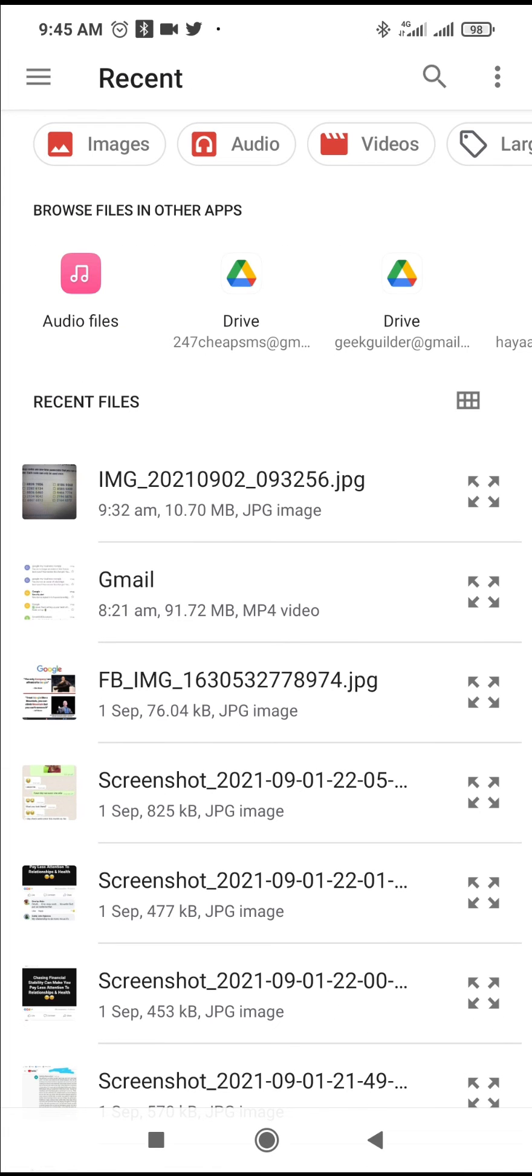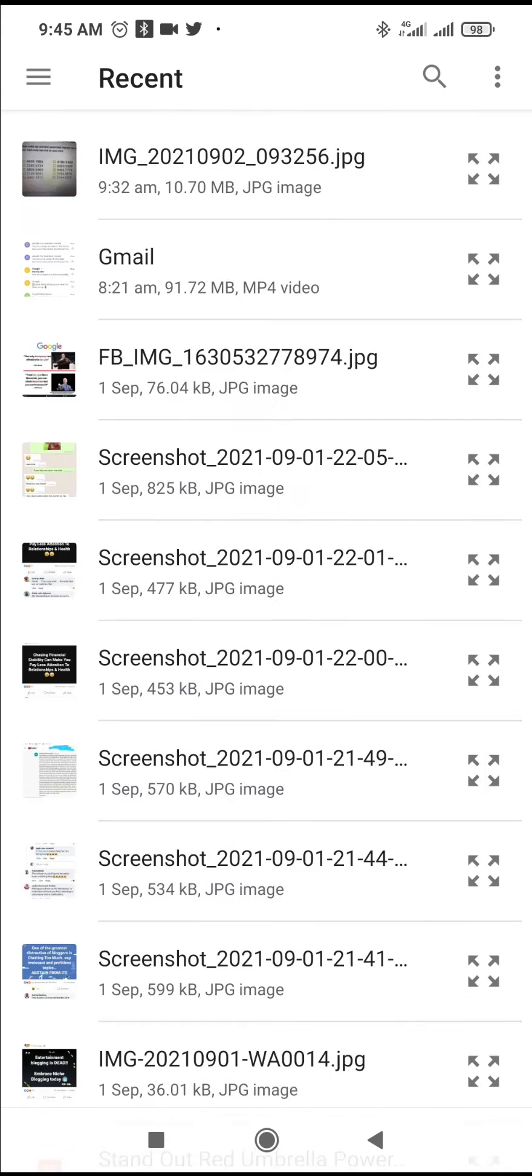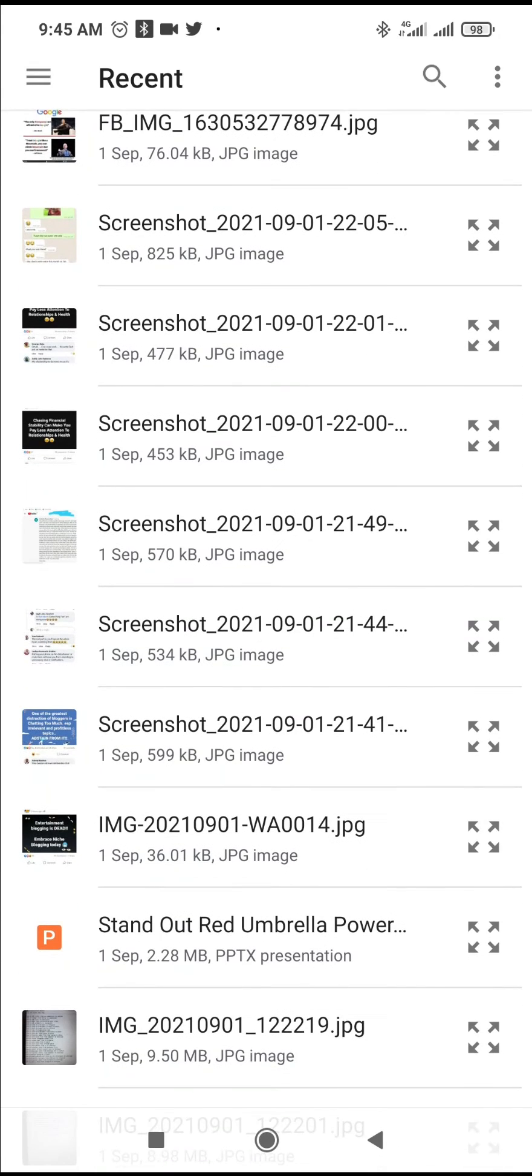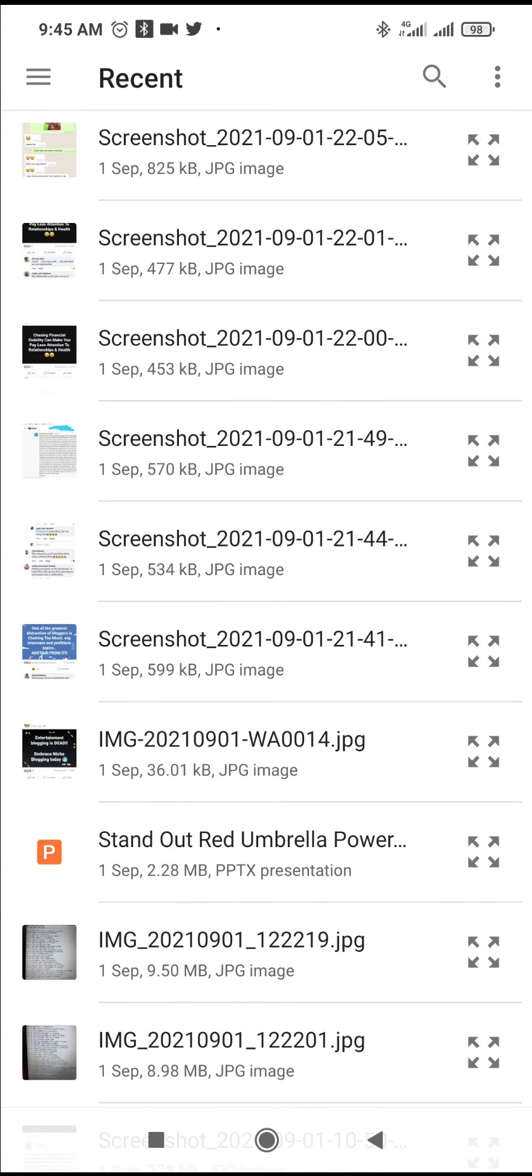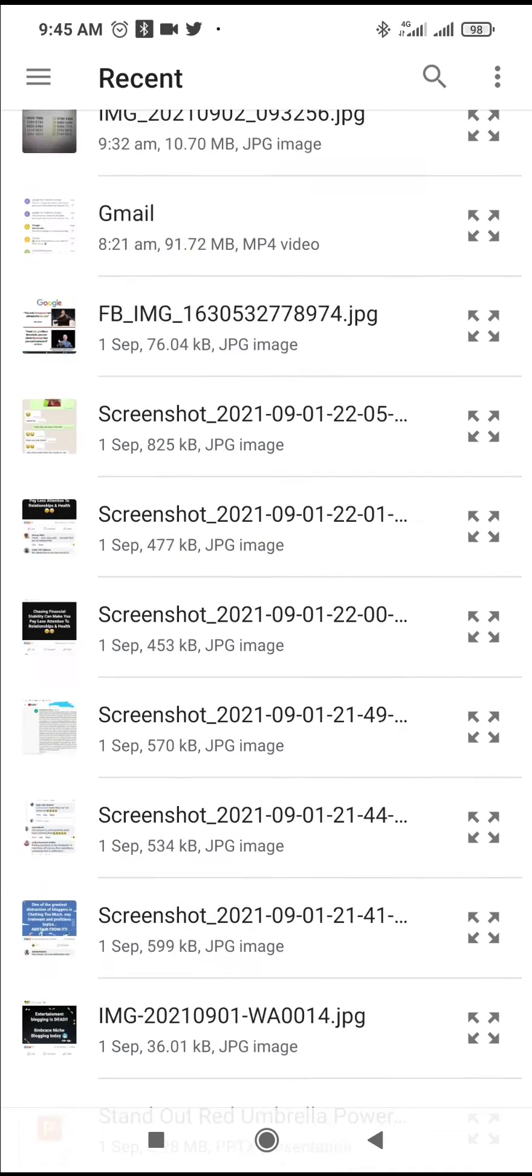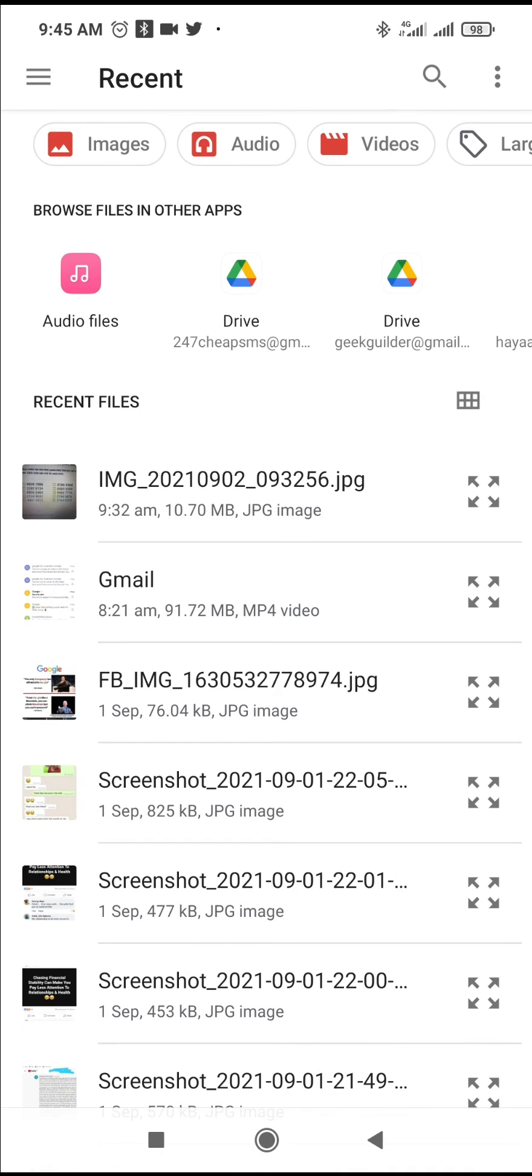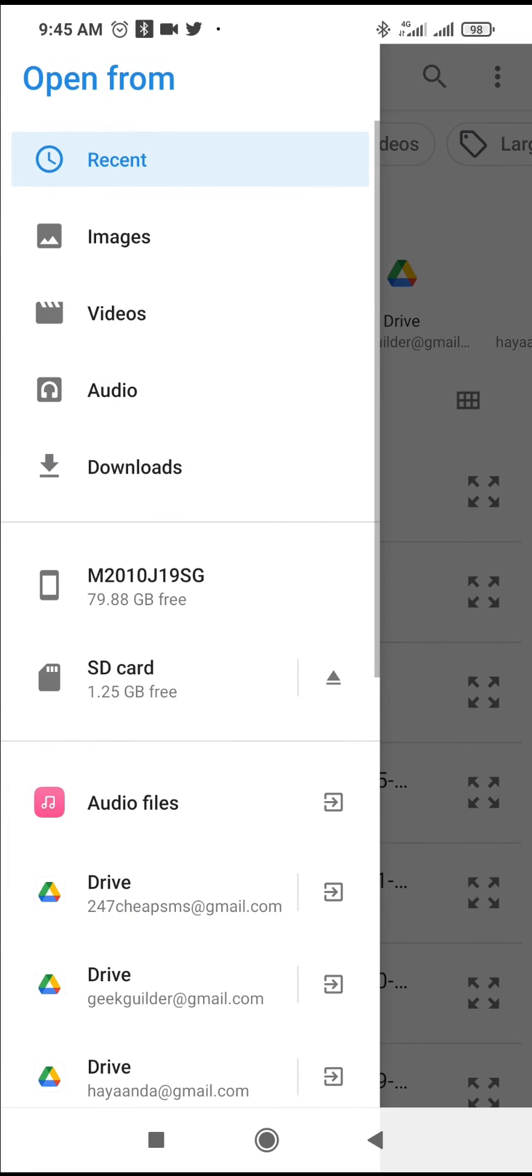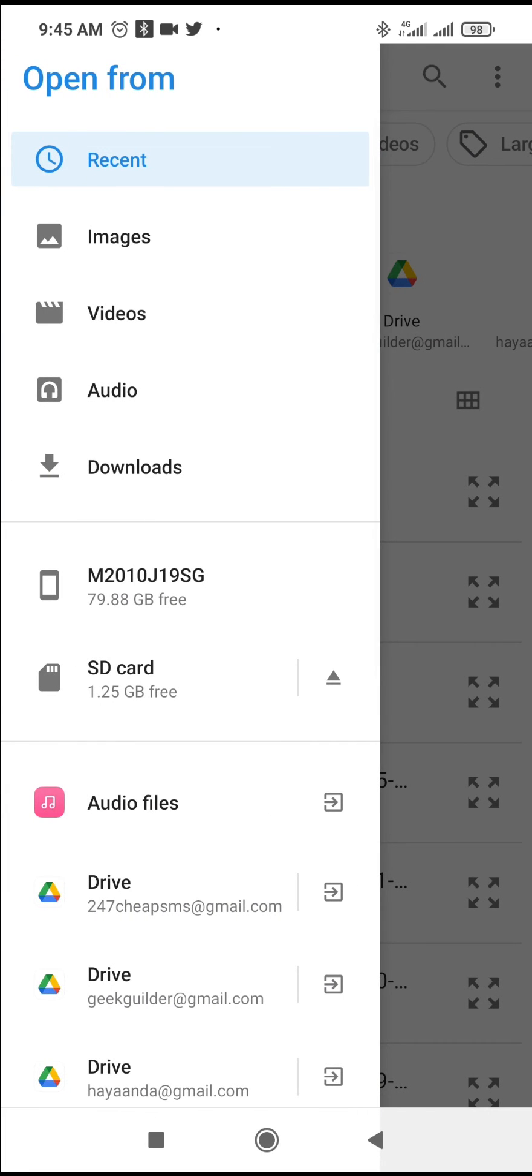You can then locate where you have the MS Word document on your phone. Right now, as you can see, I have this MS Word document in my recent files. You can click here, then click on recent.